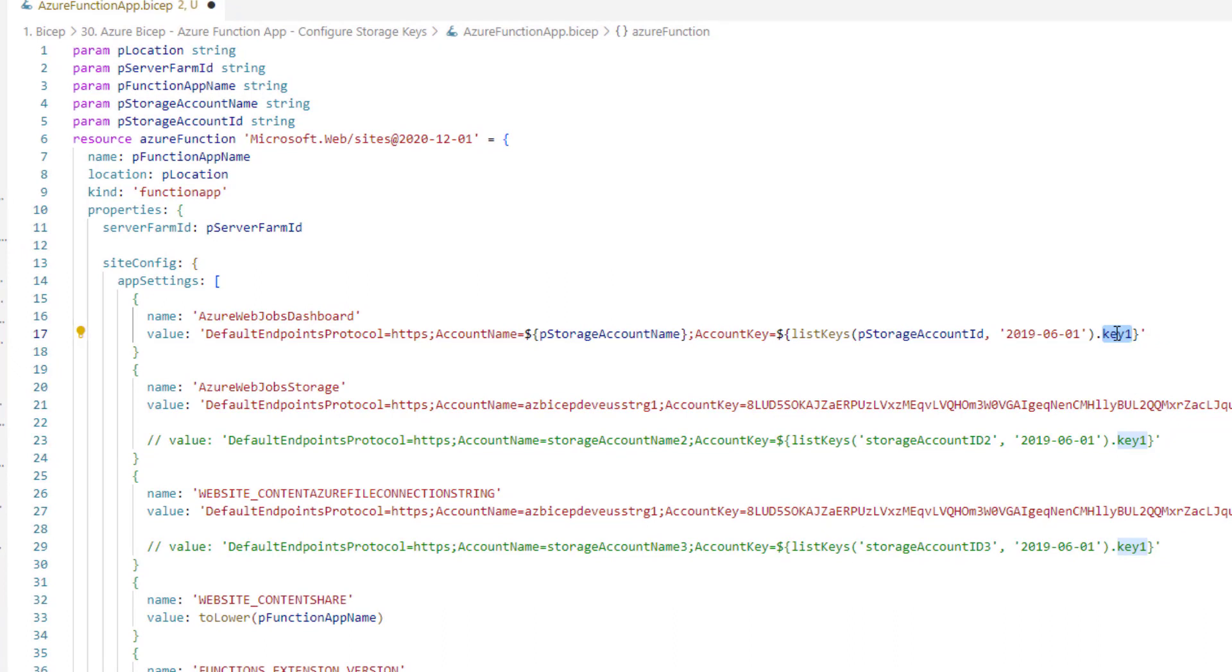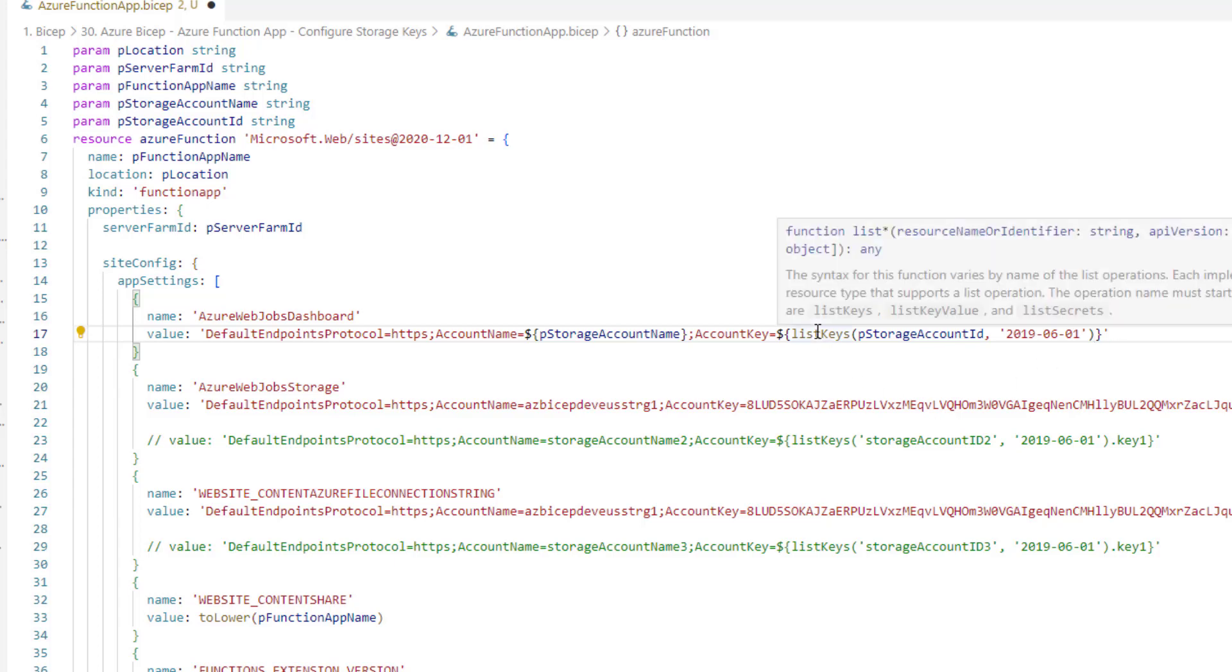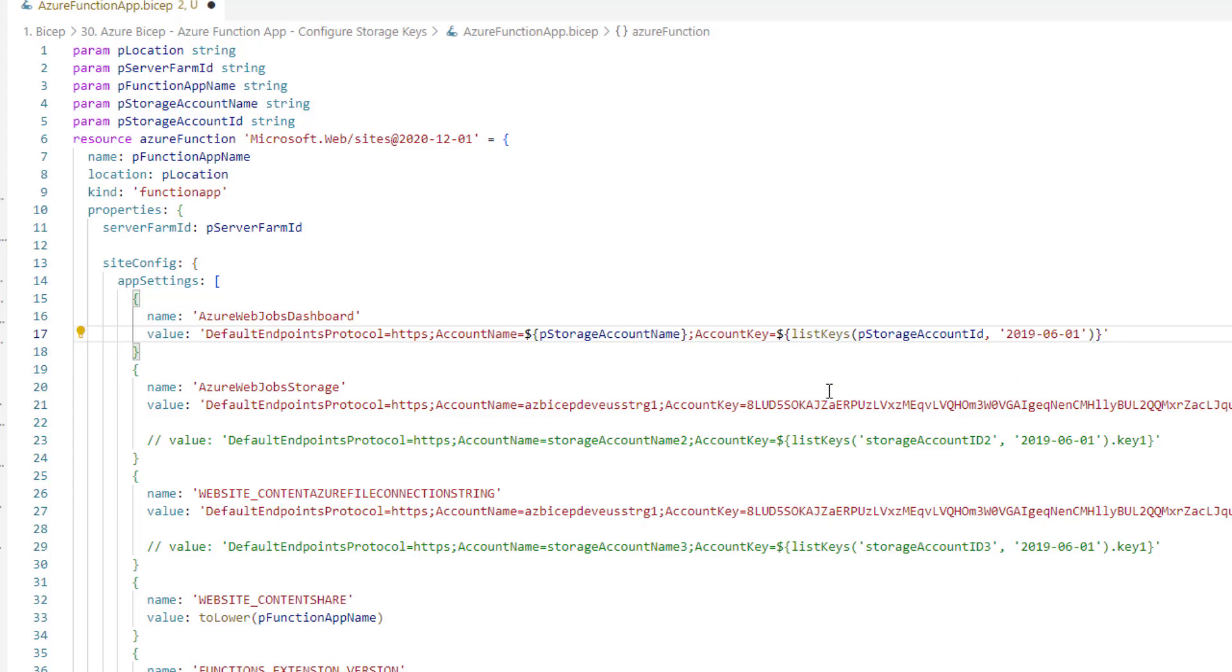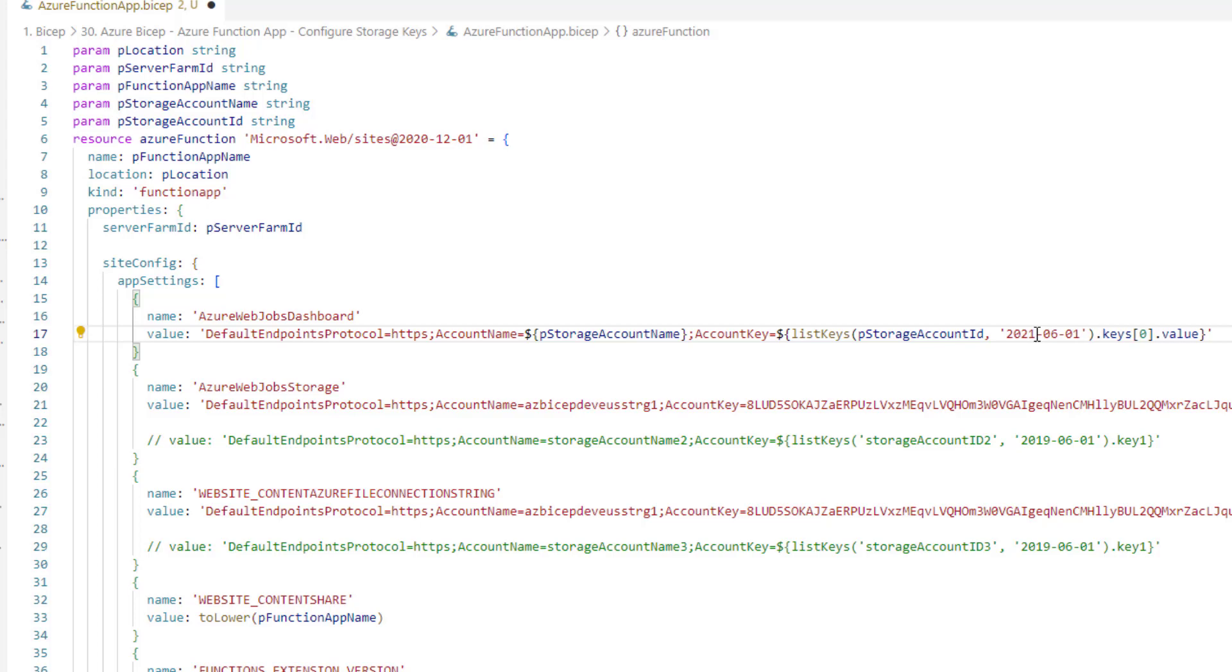We just need to make one small change because every storage account has two types of keys: key 1 and key 2. We need to either pull key 1 or key 2. Here listKeys is a function which takes the storage account ID as well as API version and it returns an array called keys. Because it's an array we just need one item. I will say keys[0].value and I would also like to change the API version to 2021. This should work.